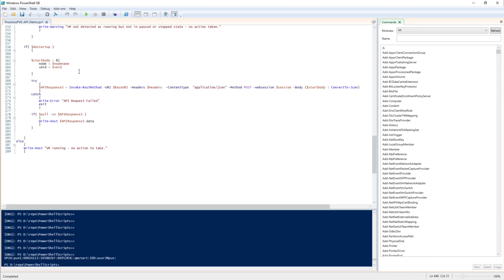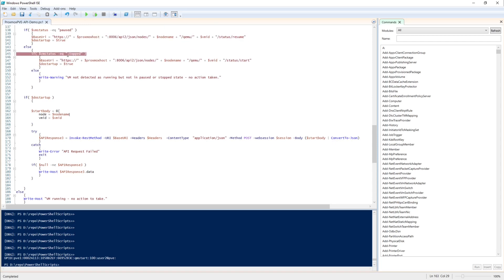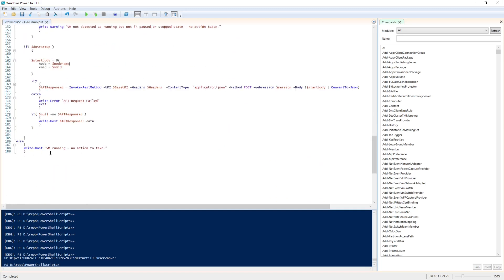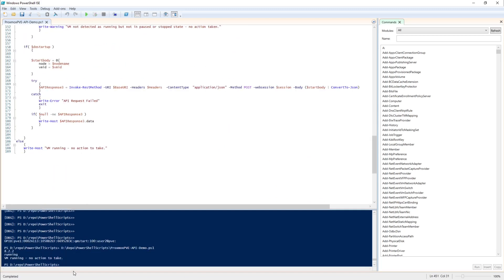For the final run, the script drops all the way through — it won't stop on the breakpoint because the status is running — and we just get output saying: VM running, no action to take.